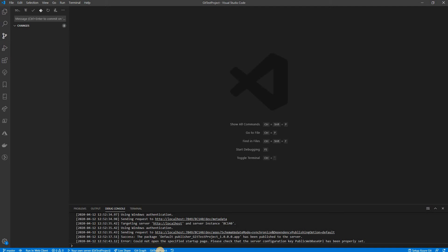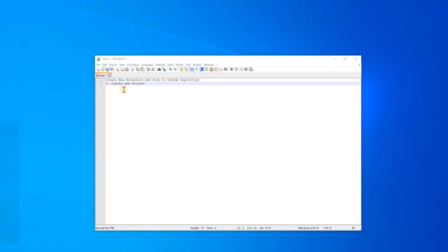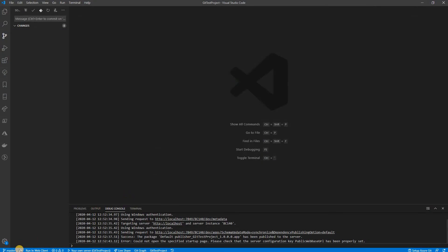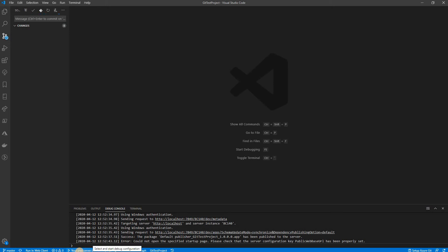The git test project is connected to the git server and the branch is master. Now I want to push the changes — the remote repository is still blank. I click 'Publish Changes', which will publish my local commit to the server. The synchronization is now processing — just wait for it to complete.